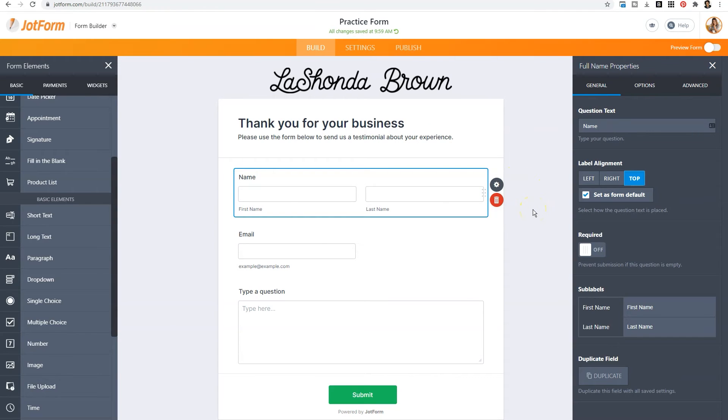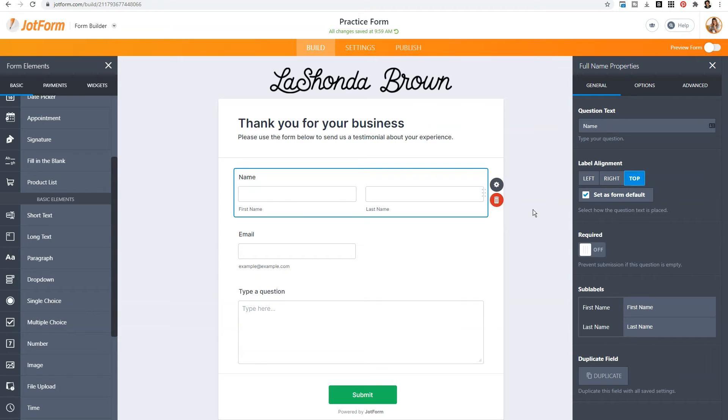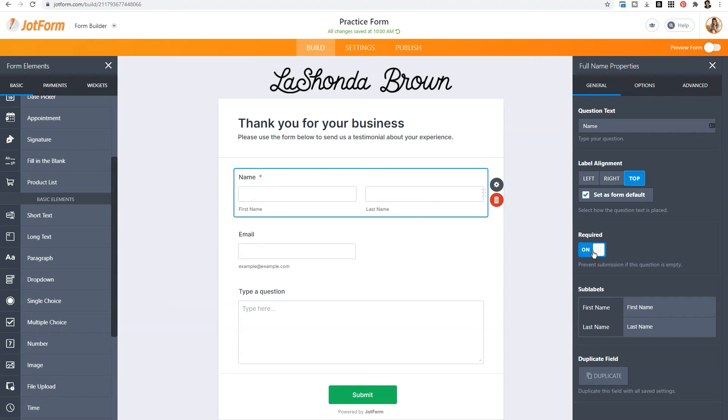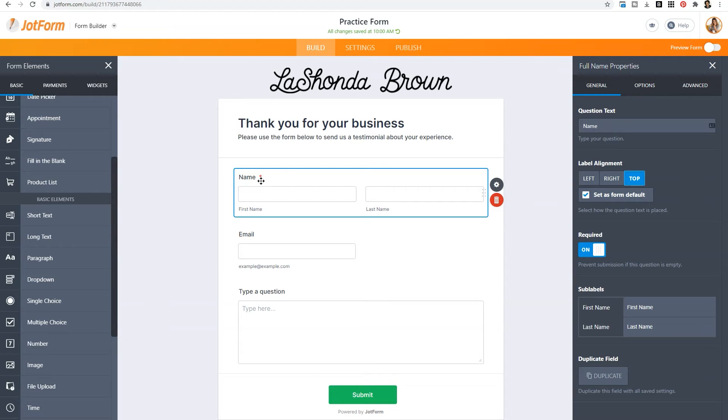The most important thing to realize is when you drop in elements from the form elements under basic, they are not marked required when you drop them in. So if you want people to have to fill out certain fields before they can submit the form, you'll need to toggle that field to required. And you'll notice an asterisk gets added in red to show the person what is required to submit the form.